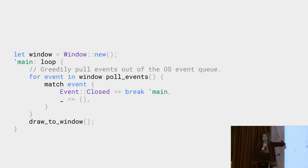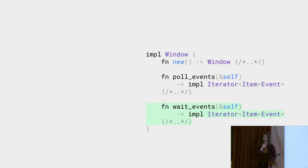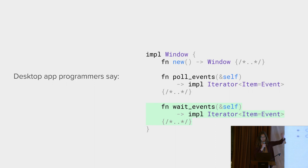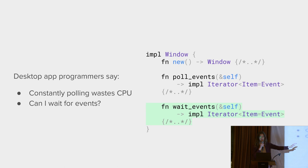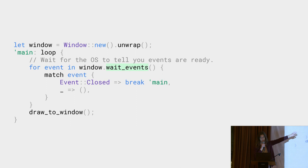But then you get to desktop app developers, such as myself. And they start complaining that constantly consuming resources doesn't work, because unlike games, desktop apps have to play nicely with other apps and make sure they have time to run their own code. So OS APIs expose functions that allow you to wait until the OS has a new event and only wake up the program when that happens. And that works great. From a user's perspective, this isn't all that different, but it doesn't eat all of your CPU.